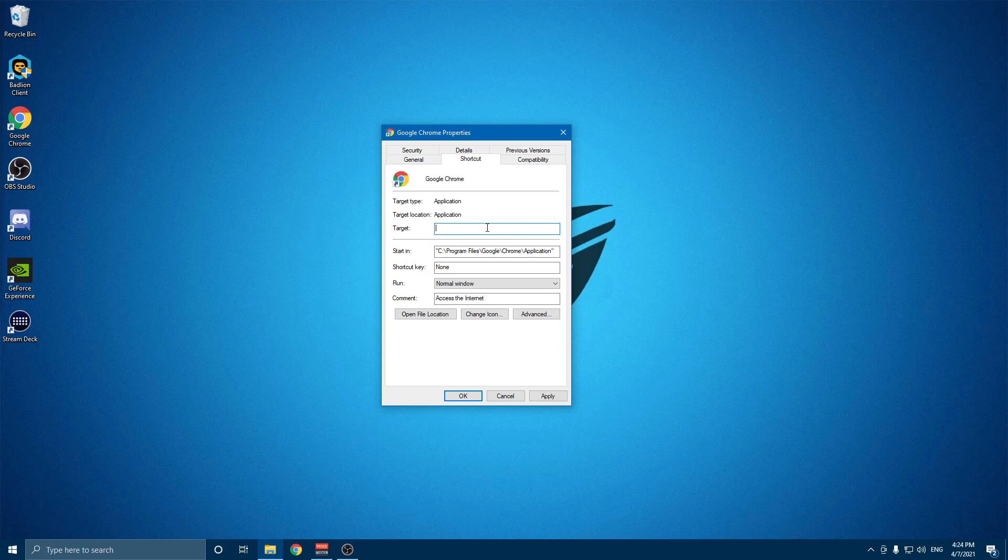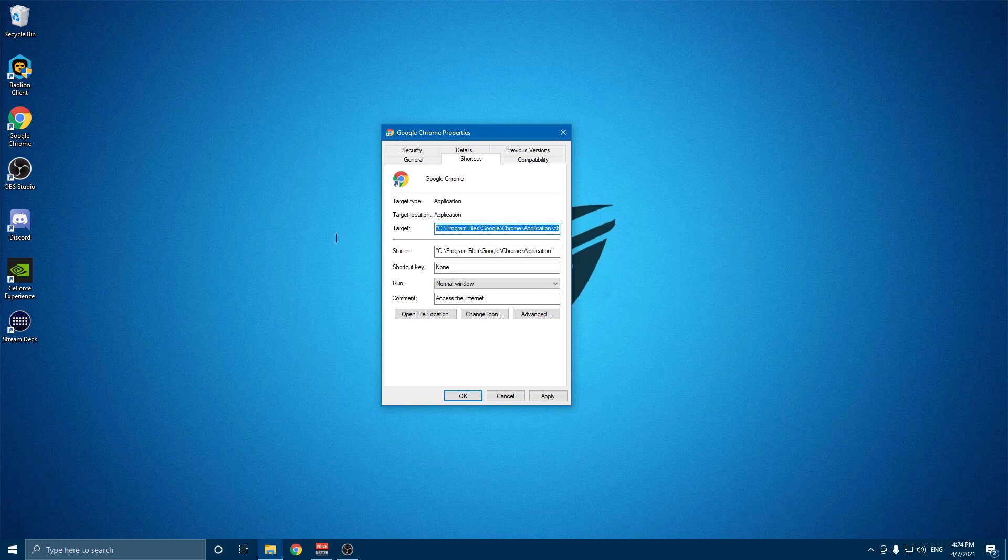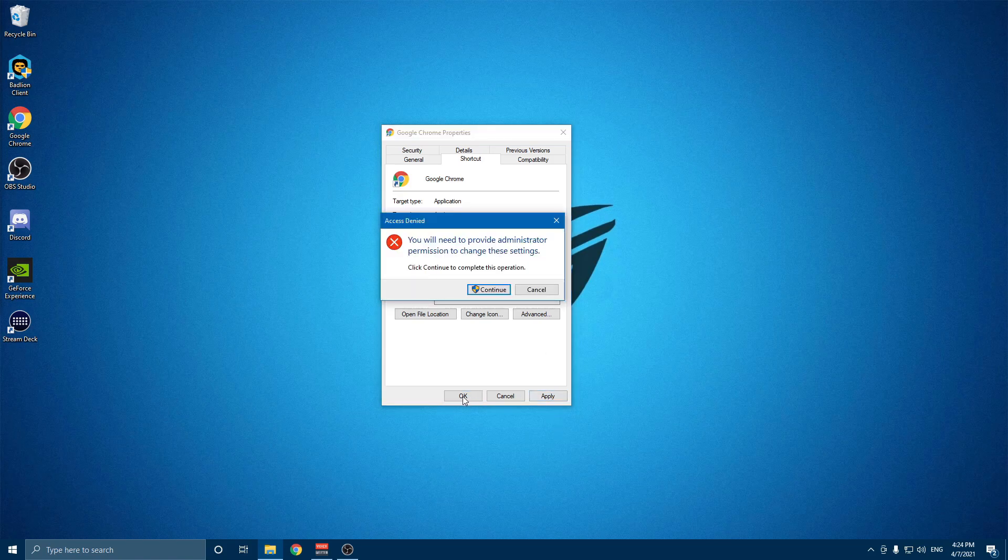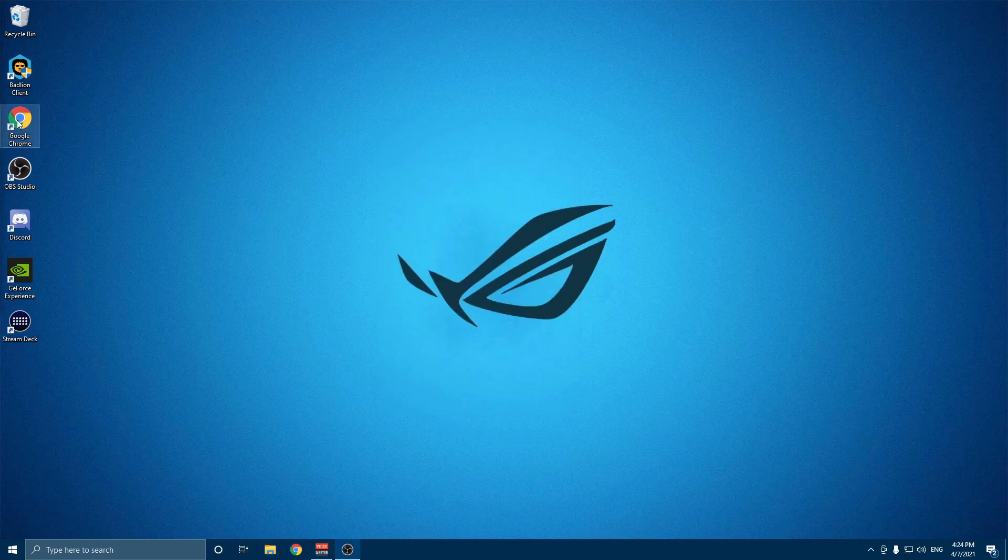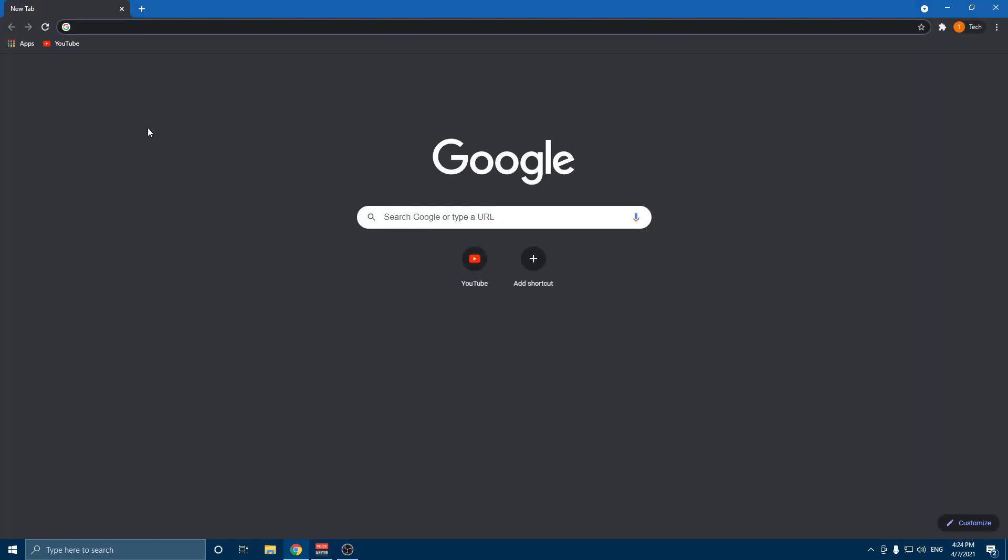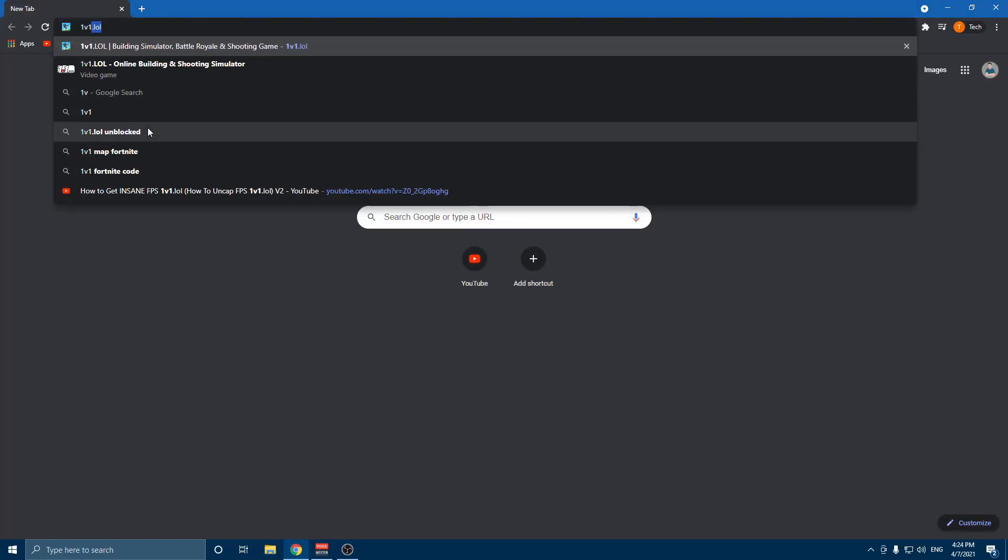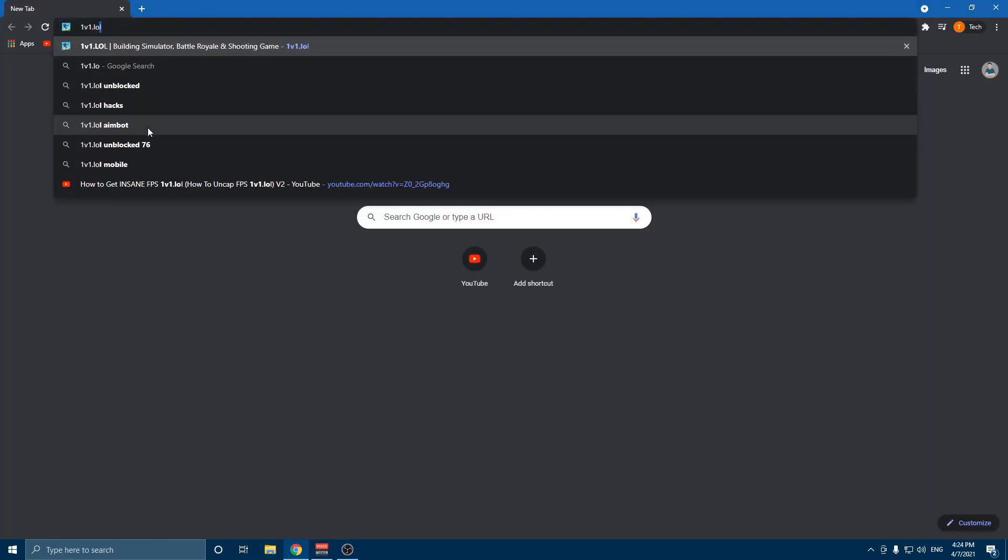It'll put in the stuff in the description and make sure it ends off with the two dashes. Hit apply, hit continue. Okay, double click, type in 1v1.lol.